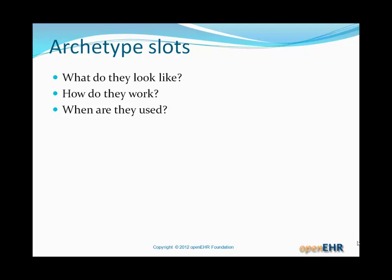So, archetype slots — that's the first and older form of componentization. What do they look like, how do they work, and when are they used?